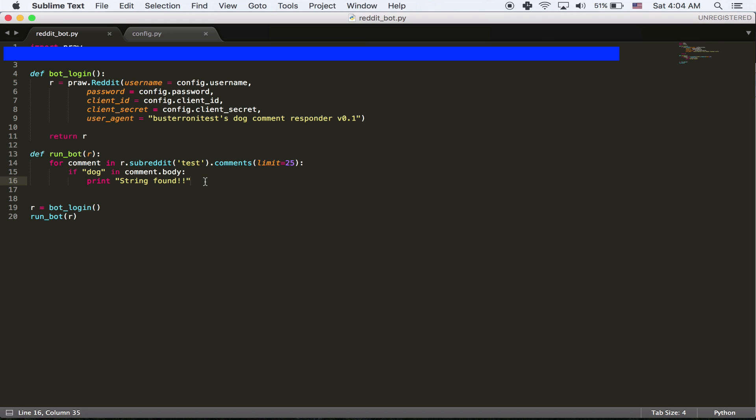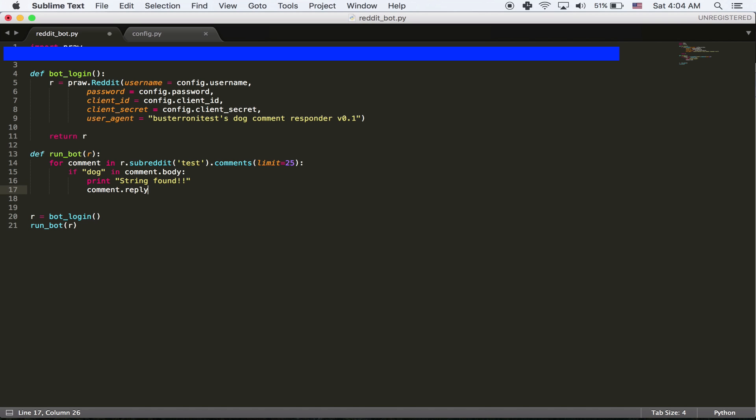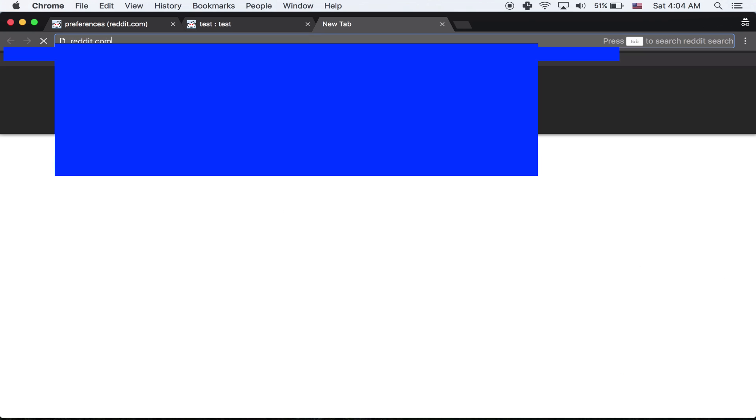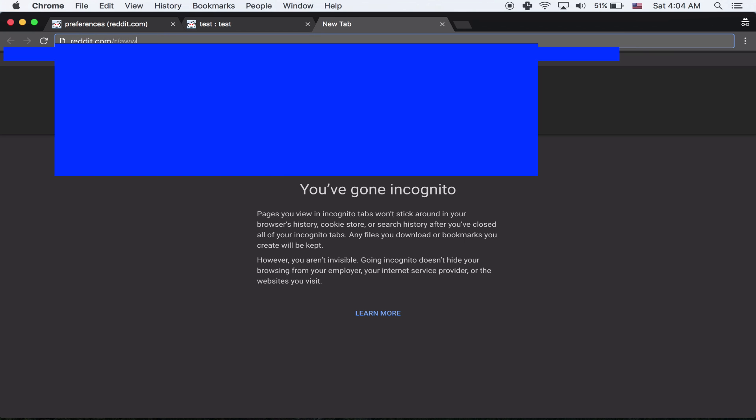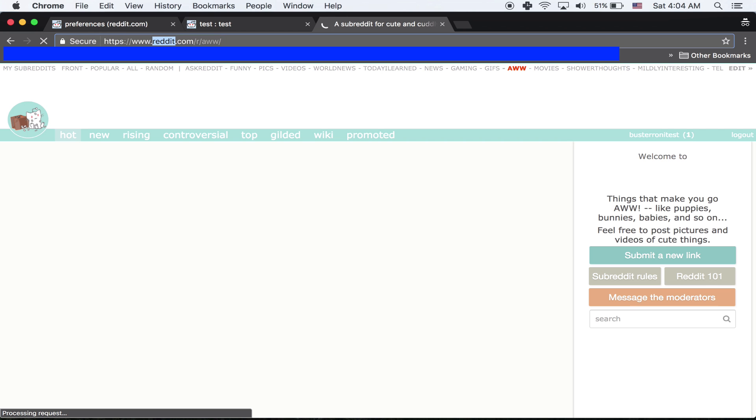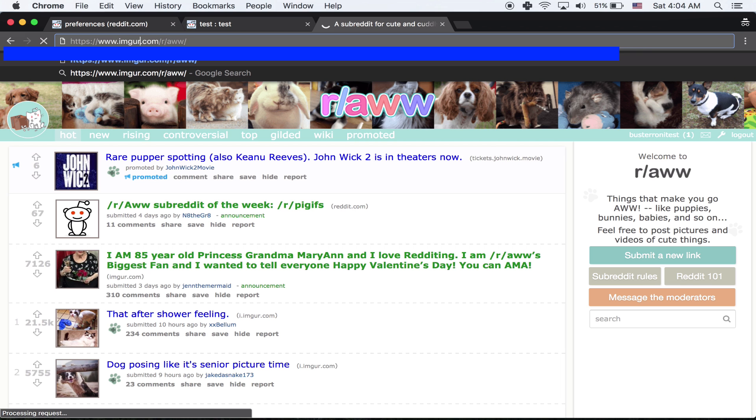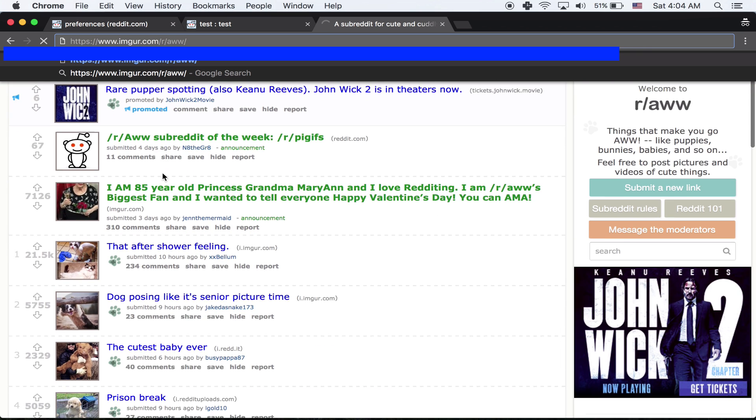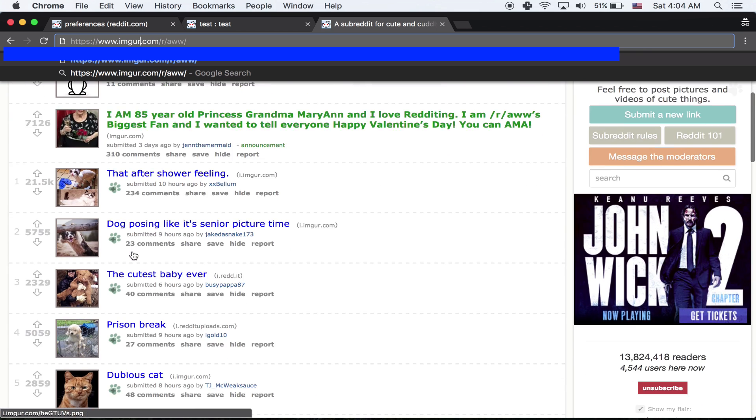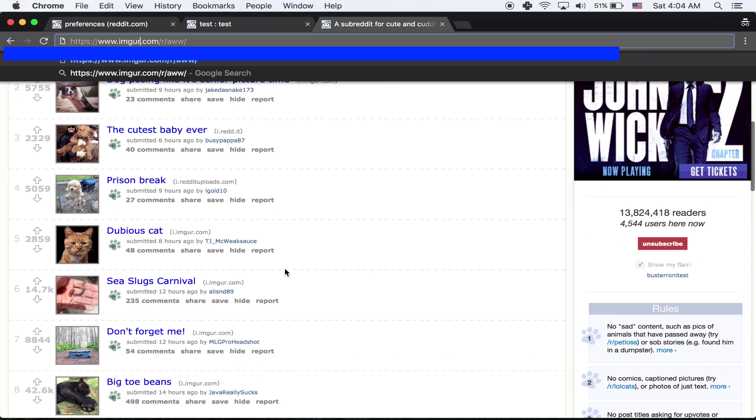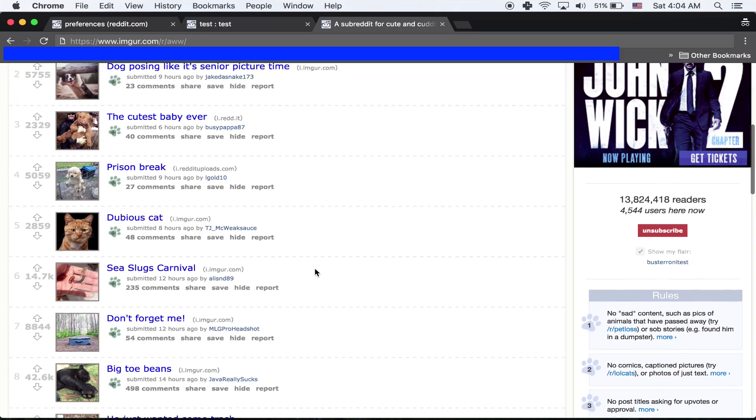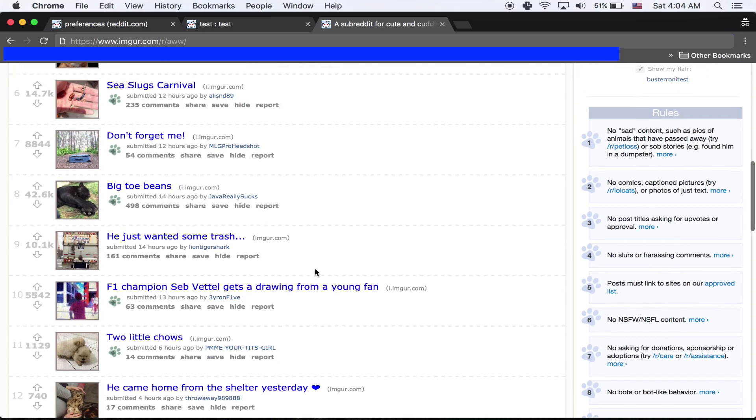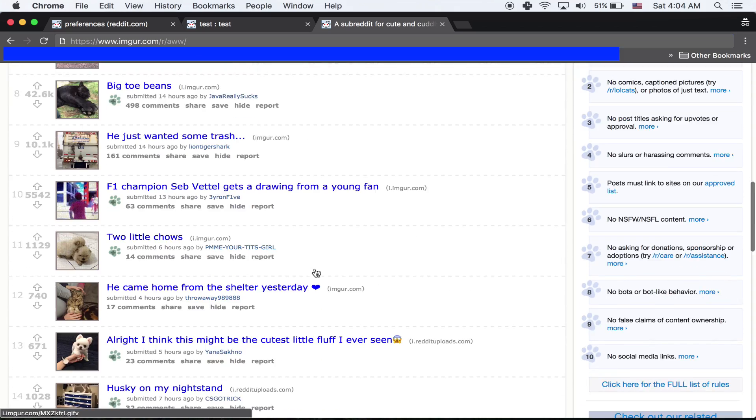Really, replying to a comment is super easy. You can just do comment.reply. Really, that's all you have to do. And then whatever you want to reply with is string. So I'm going to say, I also love dogs. And to make it more fun, I guess, we can add a, I guess we'll go to Imgur. Actually, we'll just do it from here. I'm more of a dog guy than a cat guy, so we'll find a dog comment from Imgur.